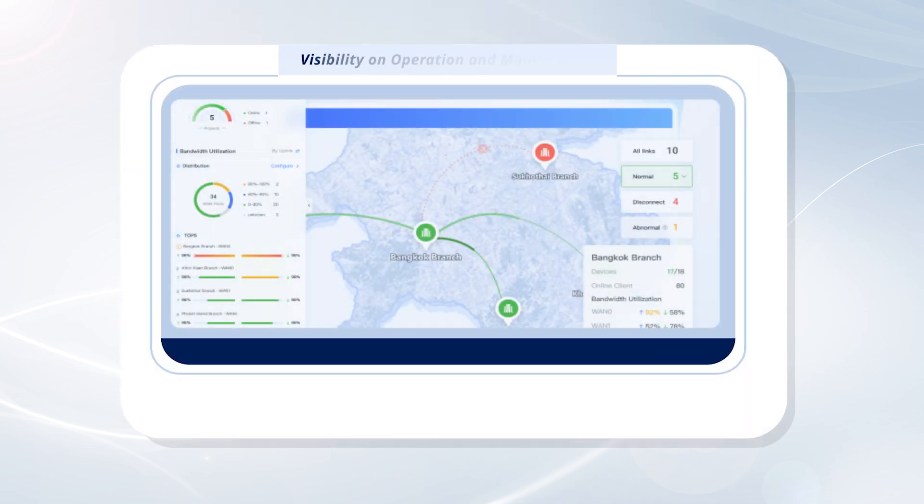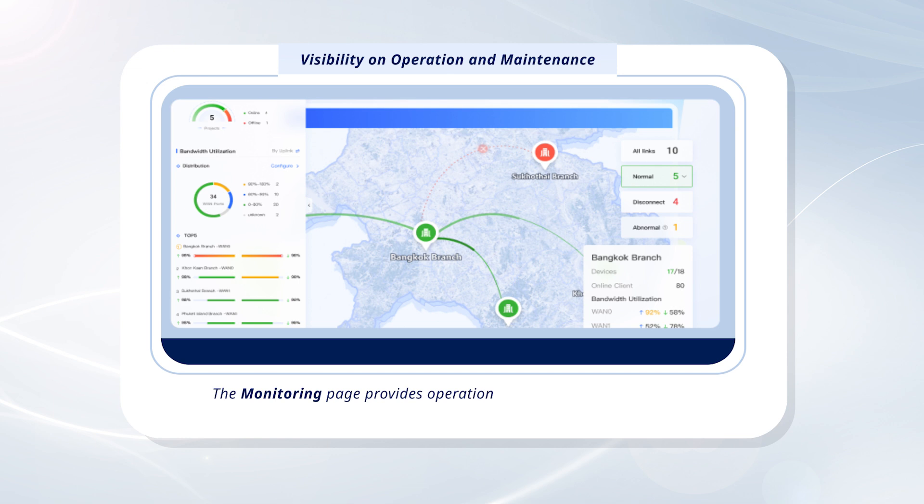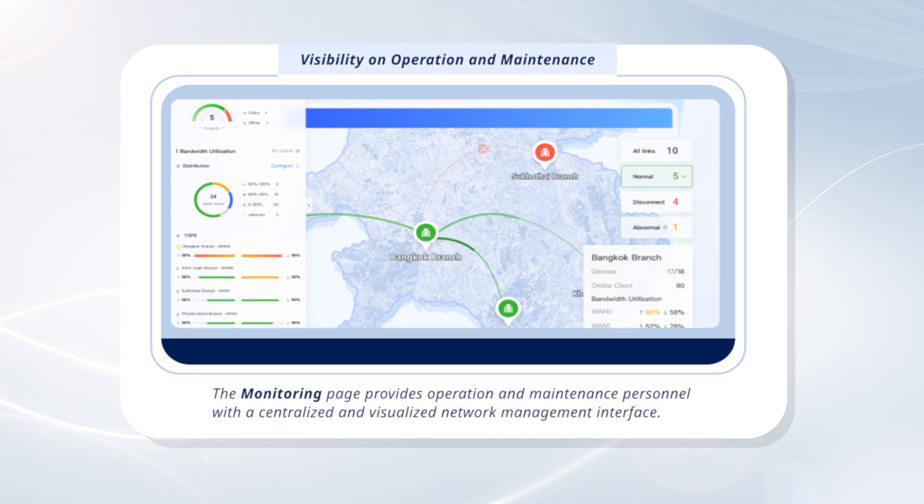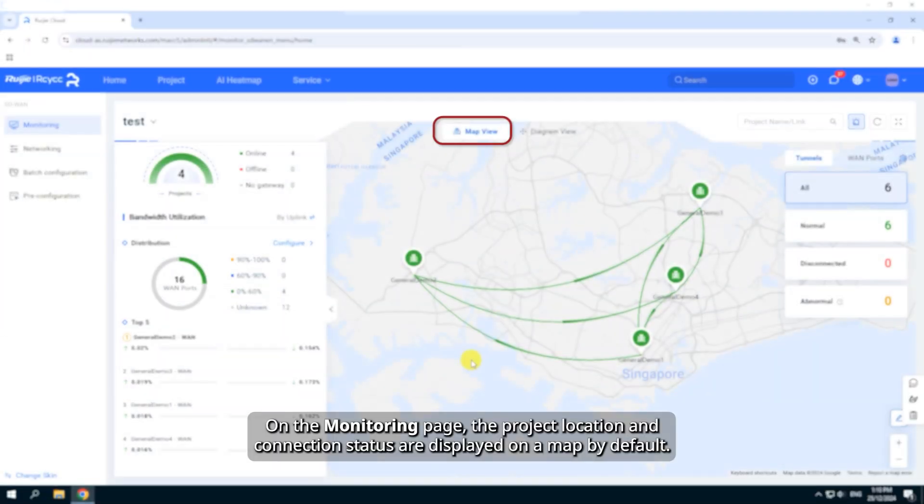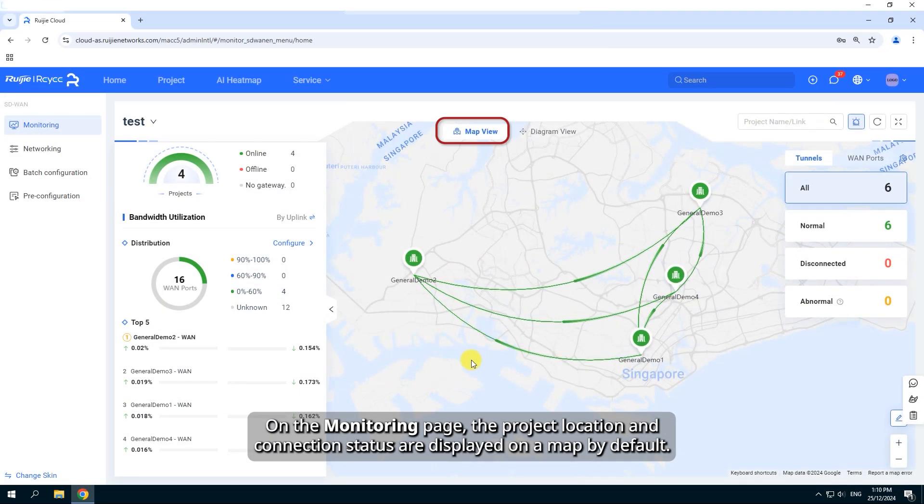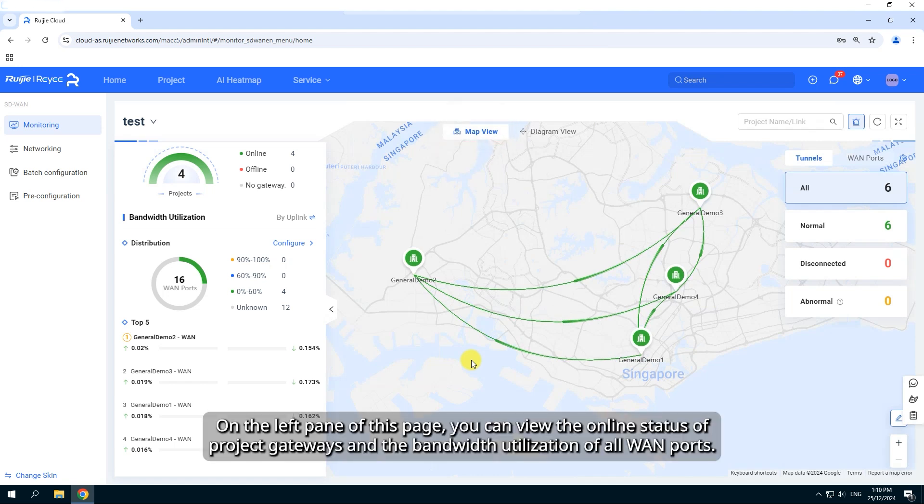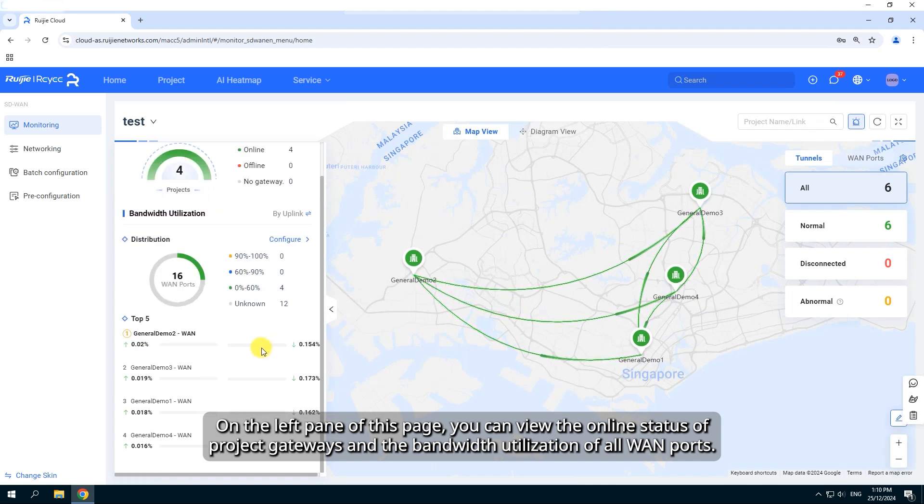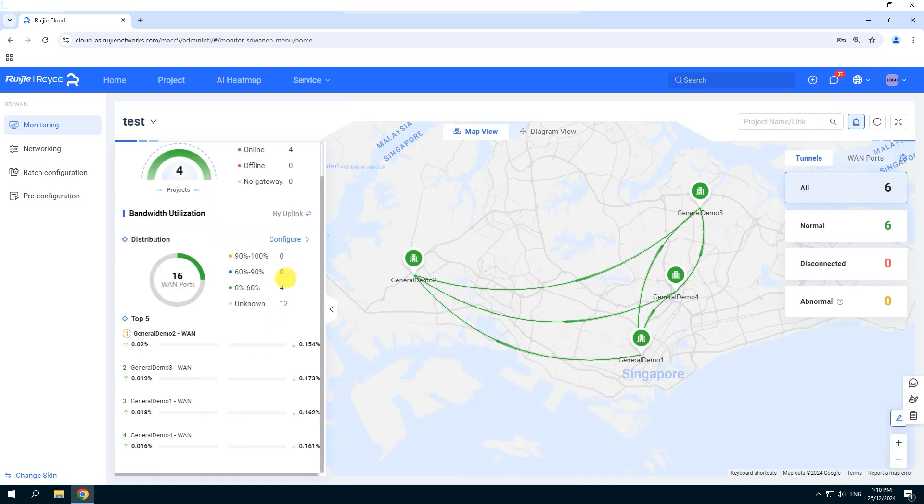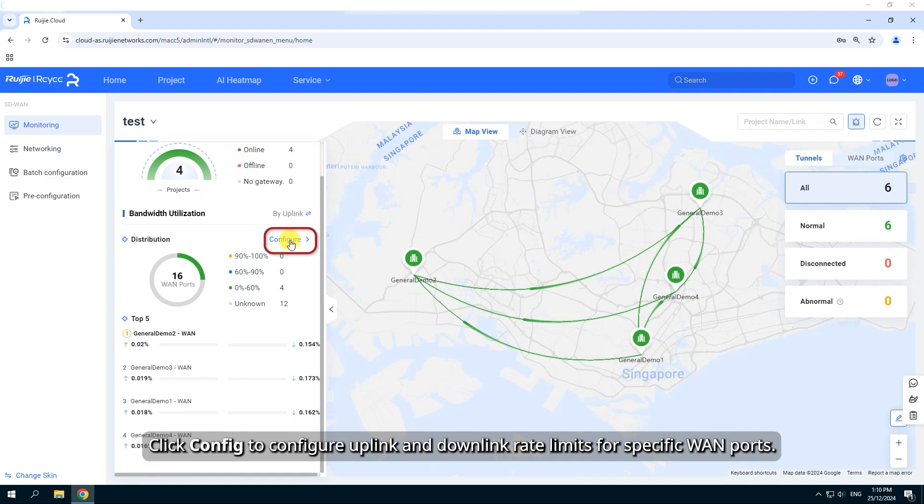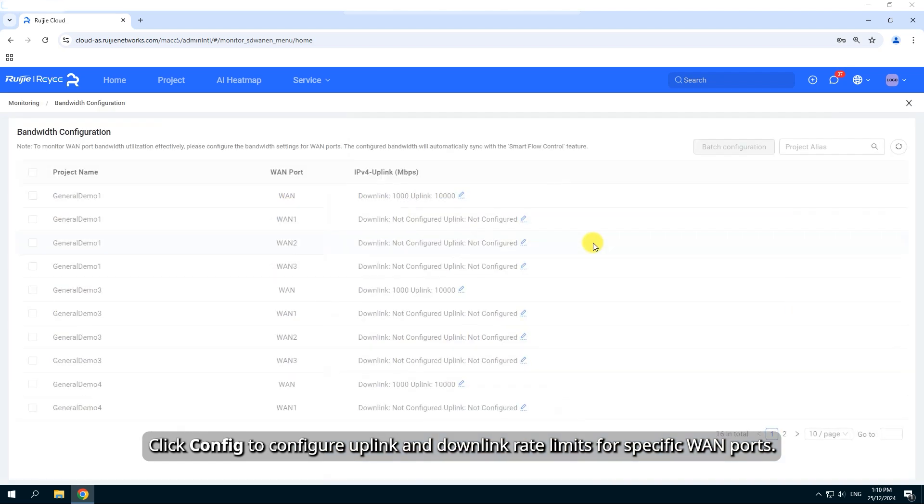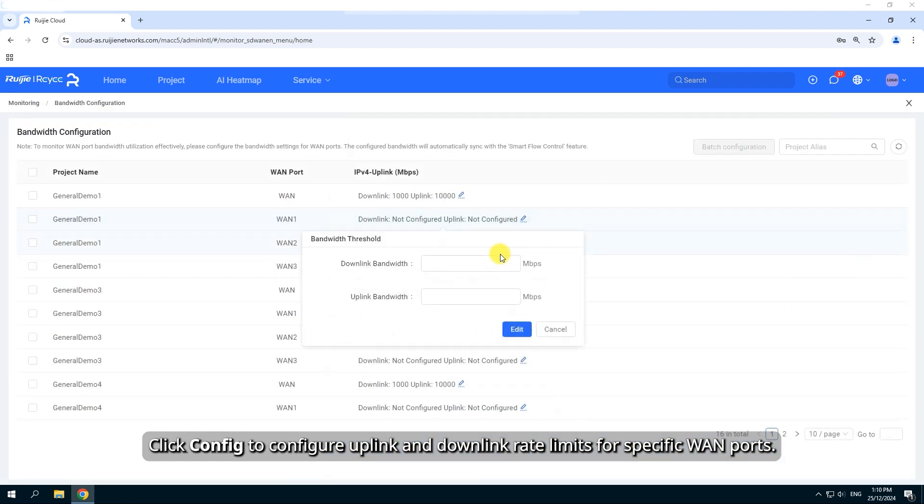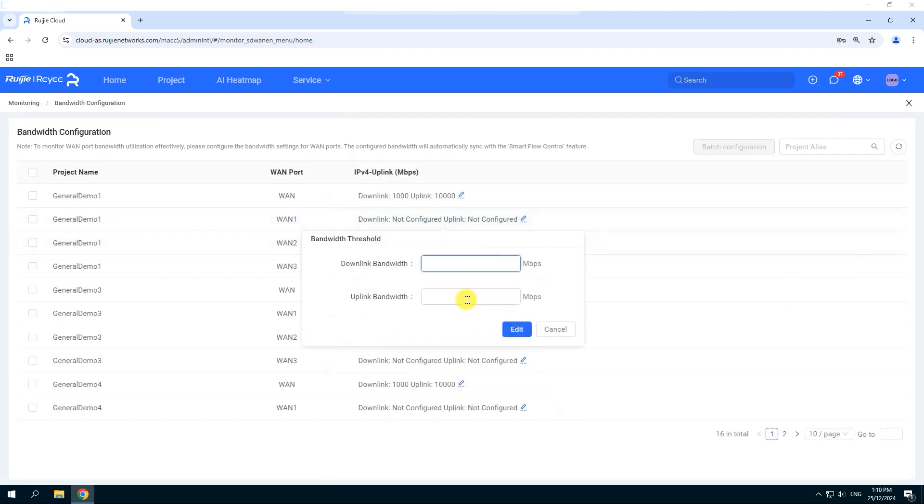The monitoring page provides operation and maintenance personnel with a centralized and visualized network management interface. On the monitoring page, the project location and connection status are displayed on a map by default. On the left pane of this page, you can view the online status of project gateways and the bandwidth utilization of all WAN ports. Click Config to configure uplink and downlink rate limits for specific WAN ports.